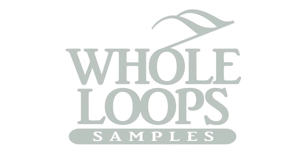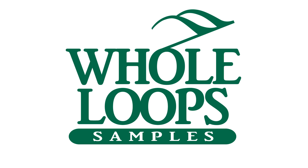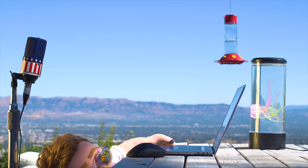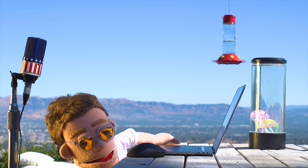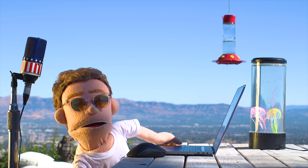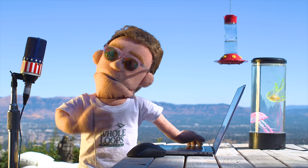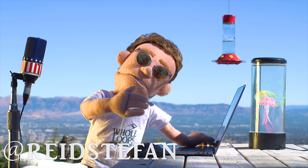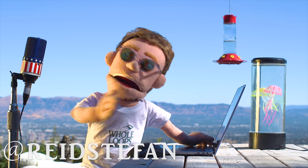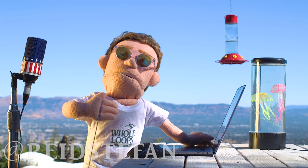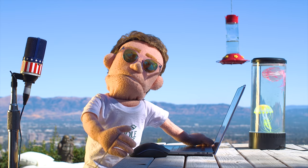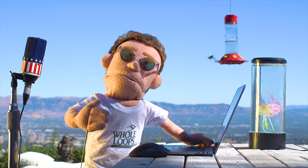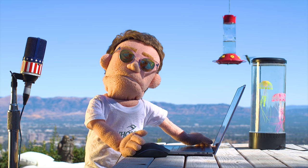The following tutorial is brought to you by WholeLoopes.com. It's production time. I'm Reed Stefan, realest puppet in the game. Today we're producing a trap song from scratch using nothing but stock plugins that come with Ableton.